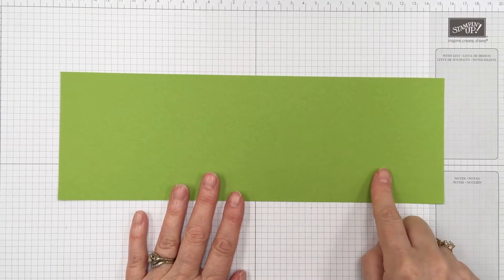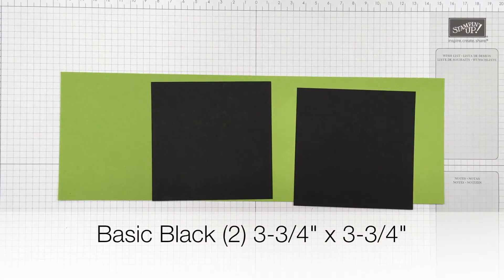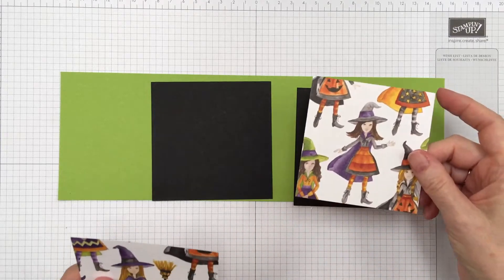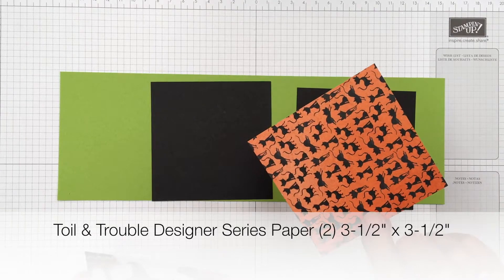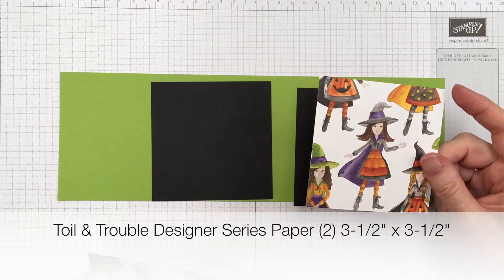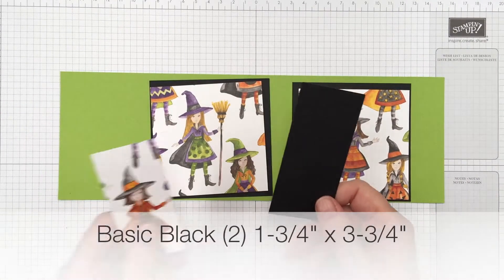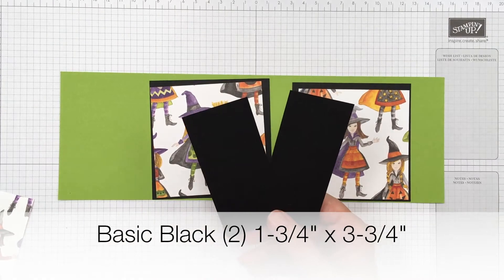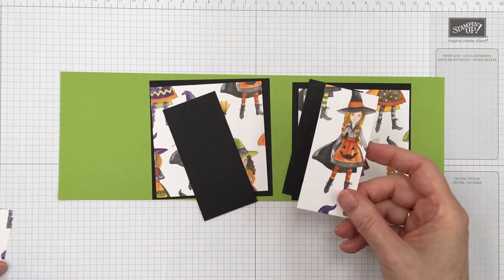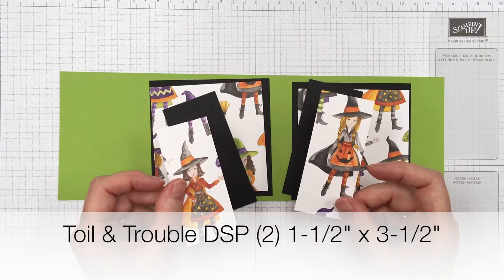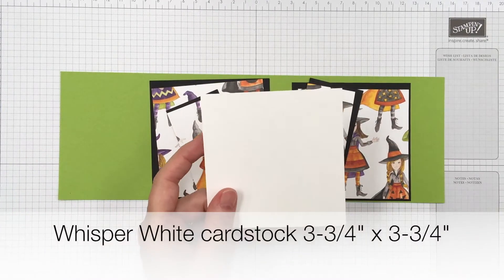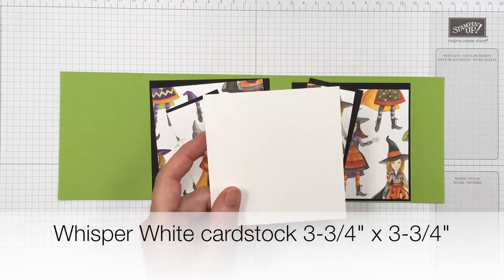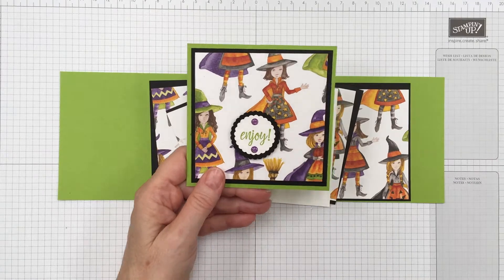So again this is cut at 12 by 4. You're going to need two pieces of basic black that measure 3 3/4 by 3 3/4. The designer series paper I'm using is called Toil and Trouble. It really has some pretty designs. So this one measures 3 1/2 by 3 1/2. So again you'll need two. For some side panels you'll need two pieces of basic black that measure 1 3/4 by 3 3/4. And then the little panels are 1 1/2 by 3 1/2. A piece of whisper white that's 3 3/4 by 3 3/4. And then you'll need a little scrap of black and a scrap of whisper white to do the sentiment there.